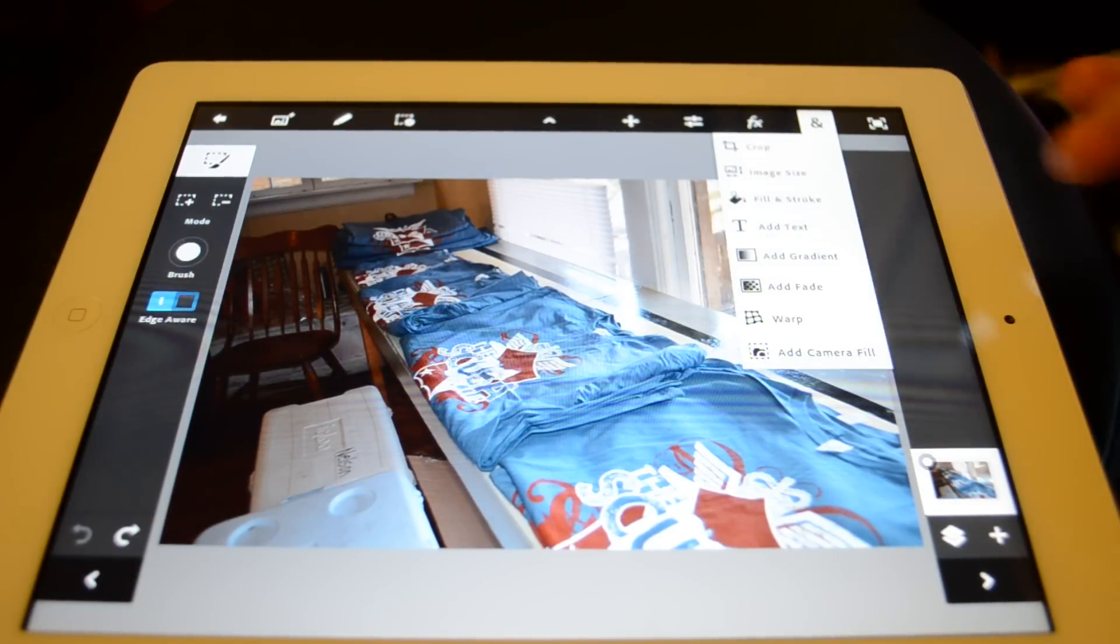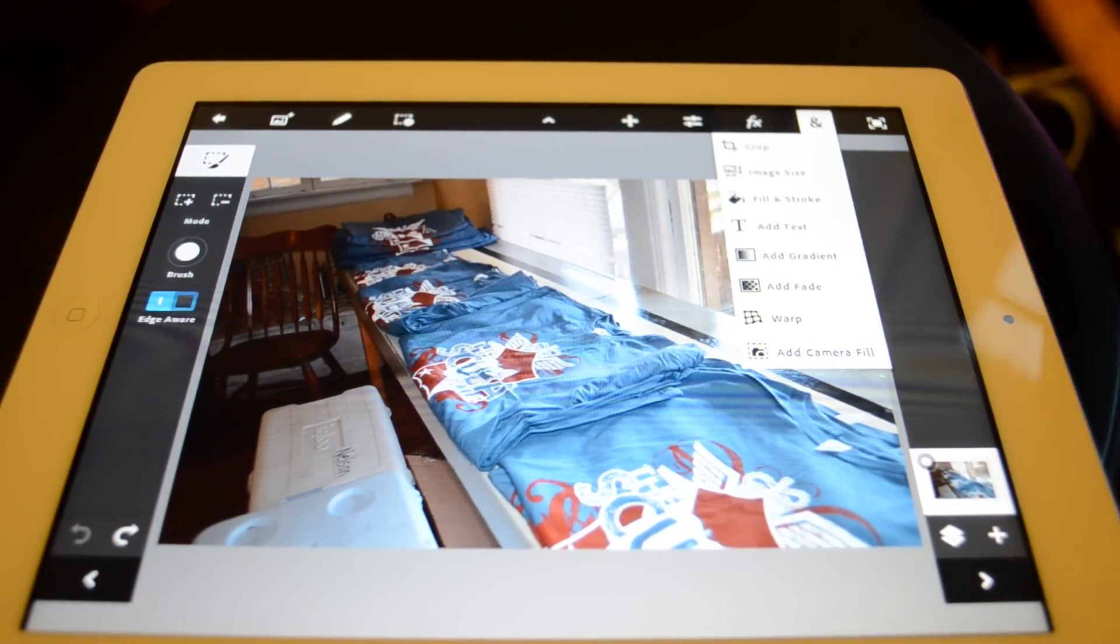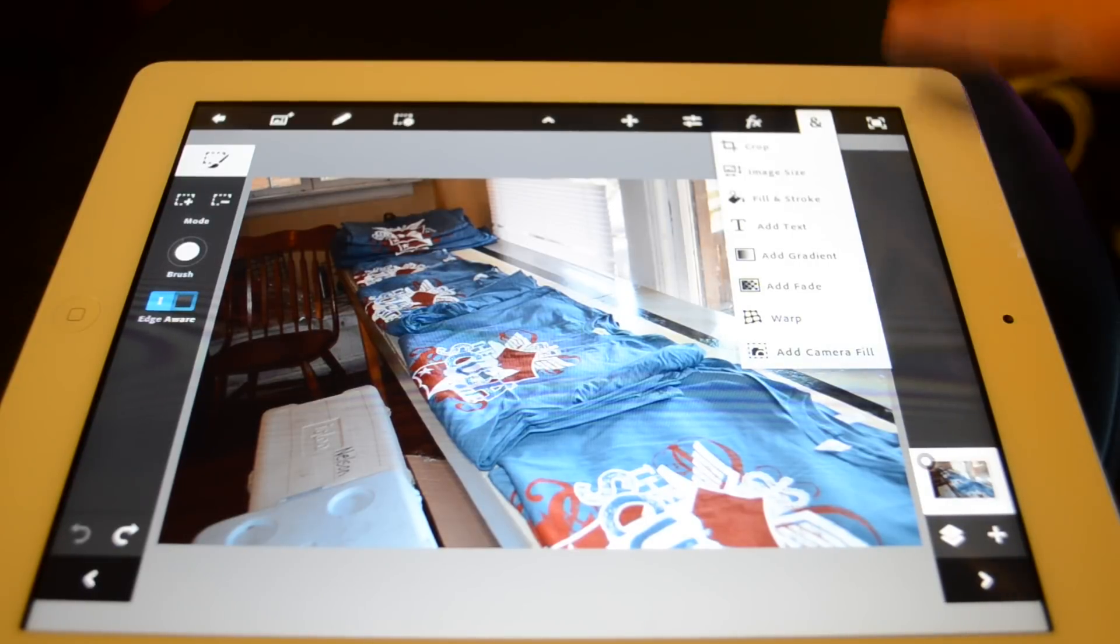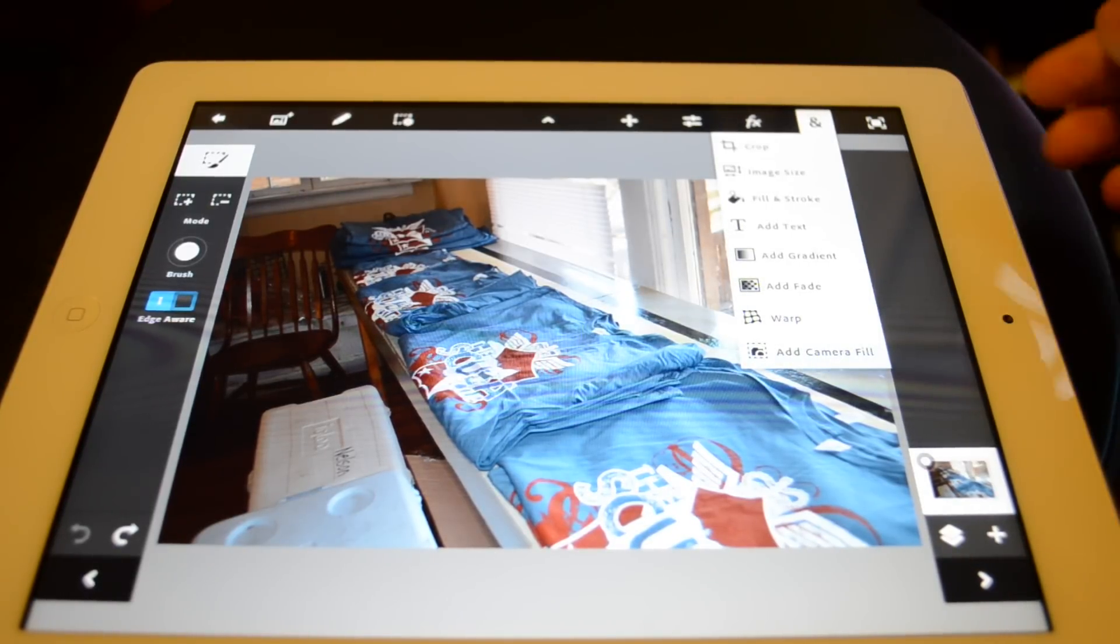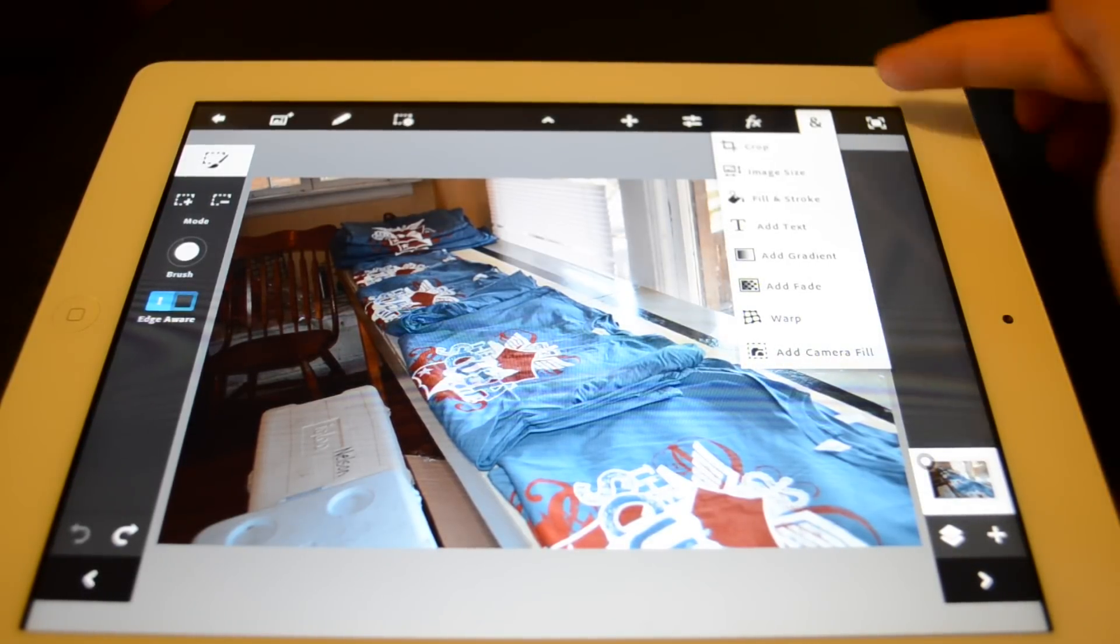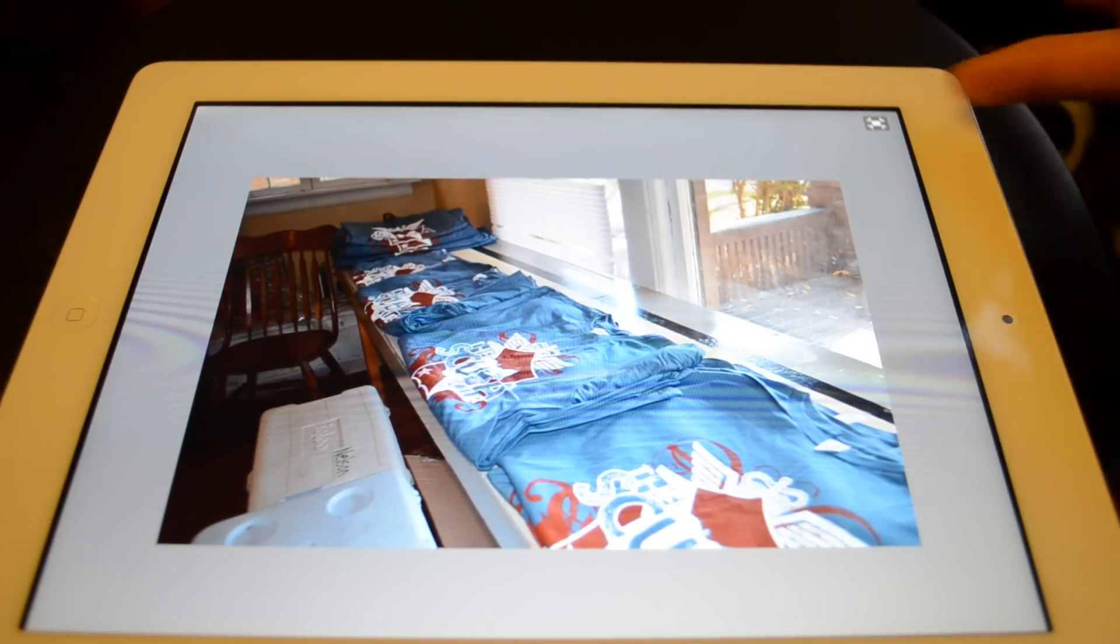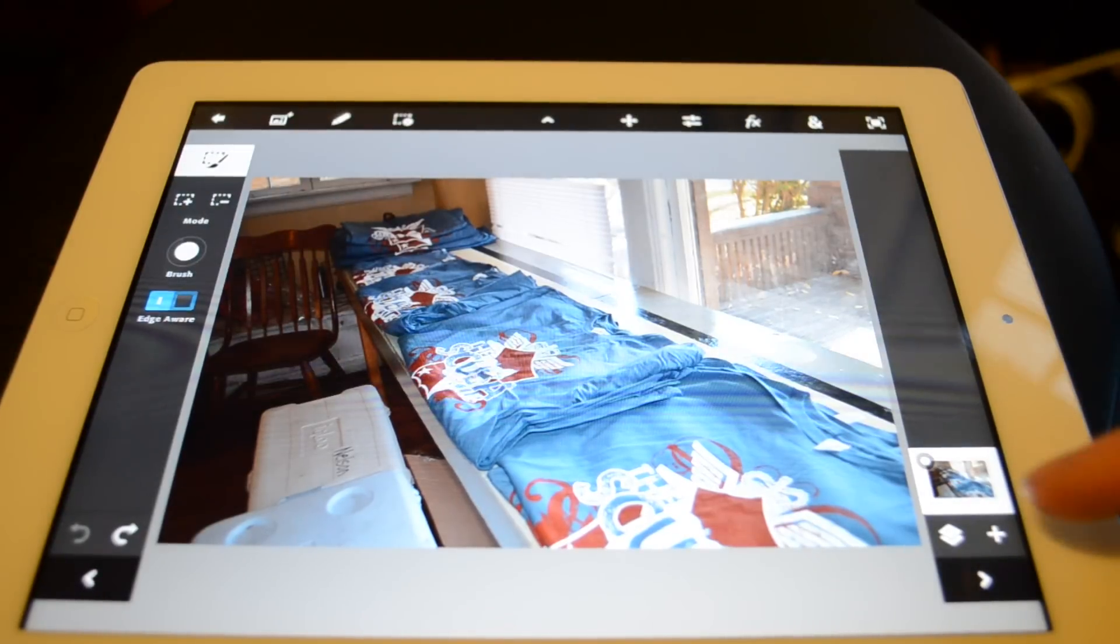Here's another menu with your crop, image size, add text, your gradients, fades, warps, camera fill, all that kind of stuff is there. Okay. The top one just gets rid of your screen for you so you can see it full screen.